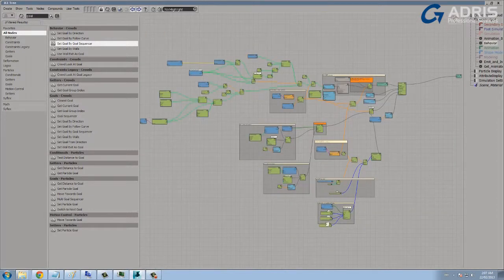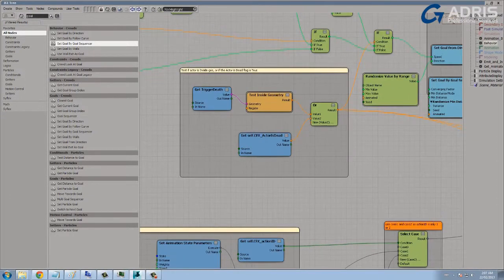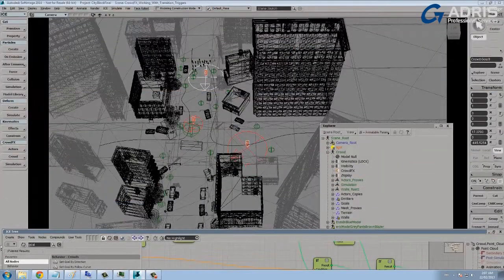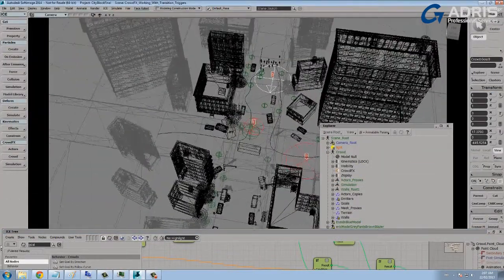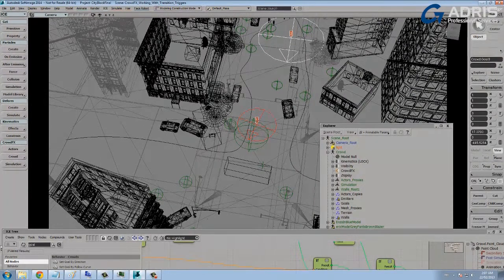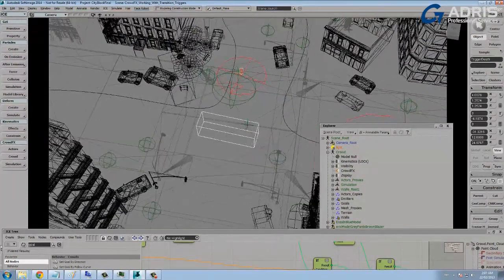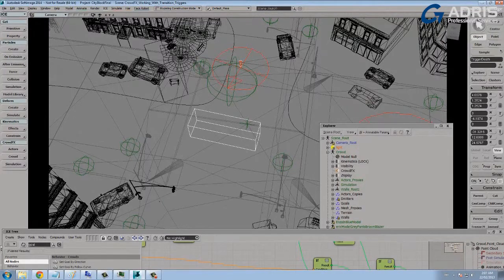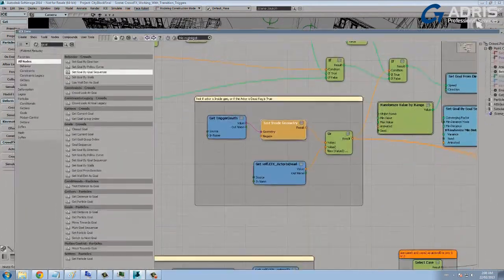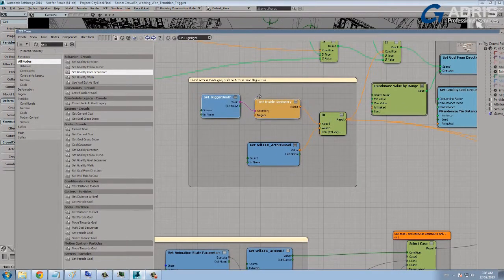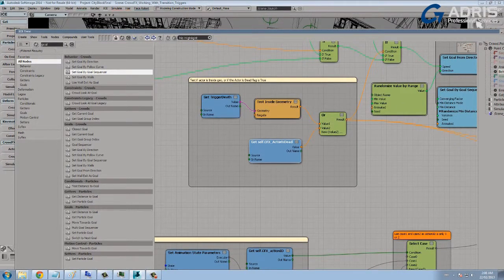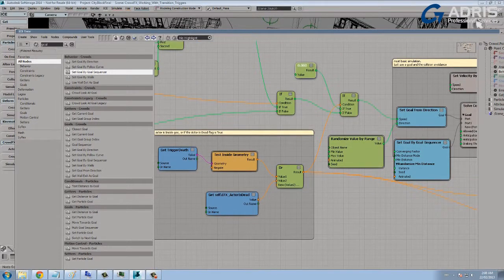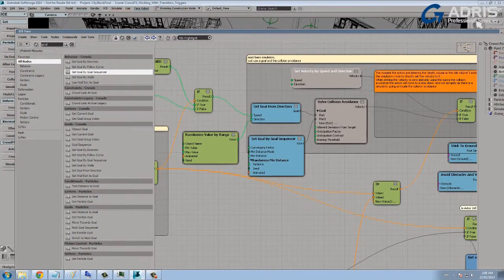So let's look at how those death states work. If I go back to the behavior tree, so if our character's inside a death box, so a death box looks like this guy right here, this is the trigger death box. Anytime the characters come in contact with this box, they will die, and they'll choose from one of two random actions.